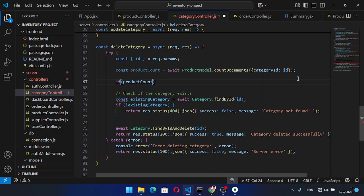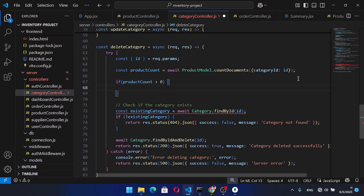Now we will write the logic: if productCount was greater than zero, then we will return an error.